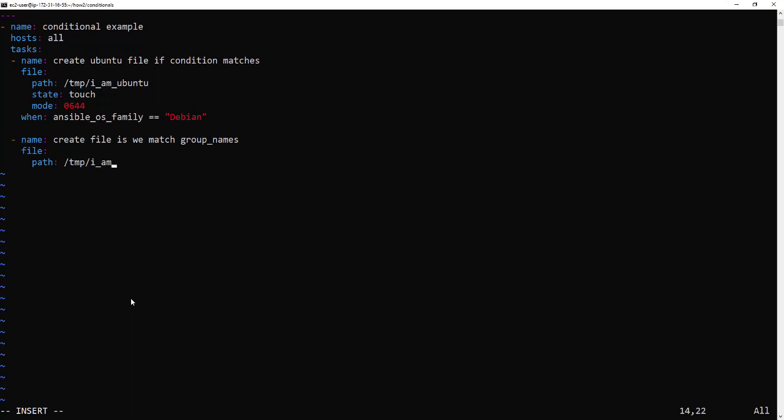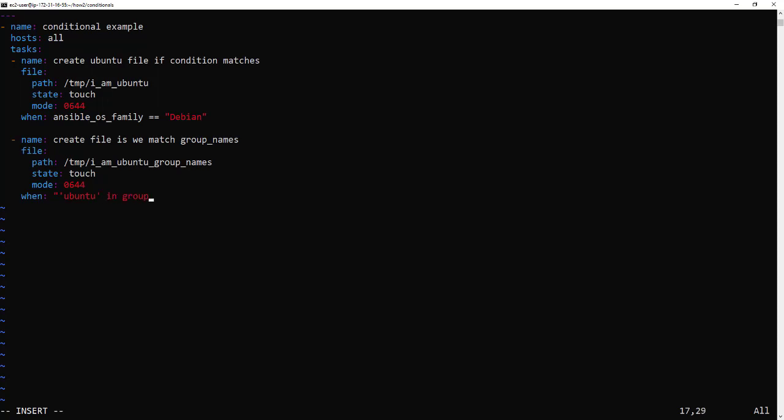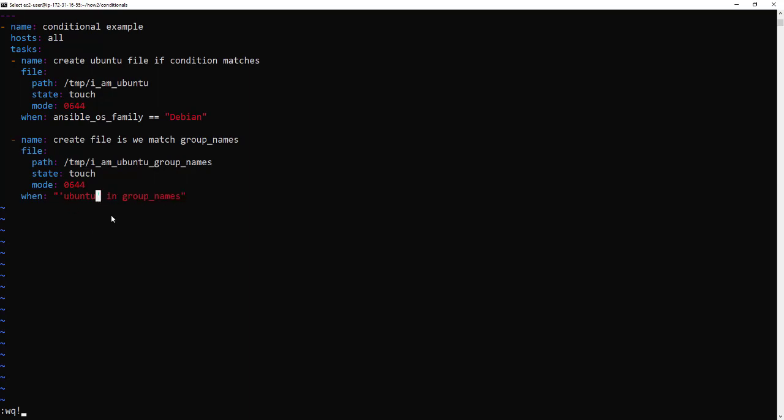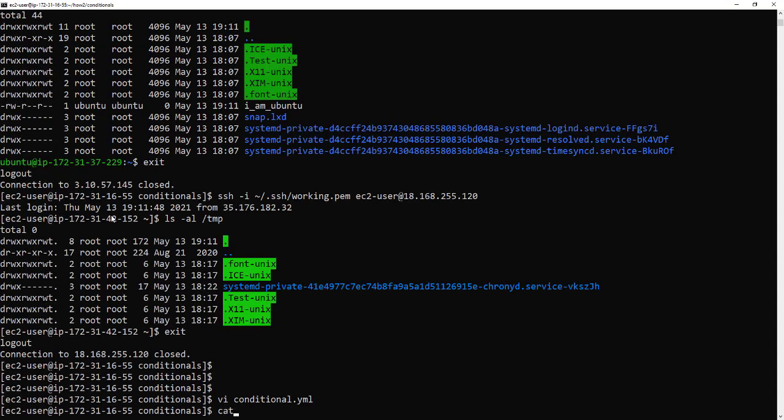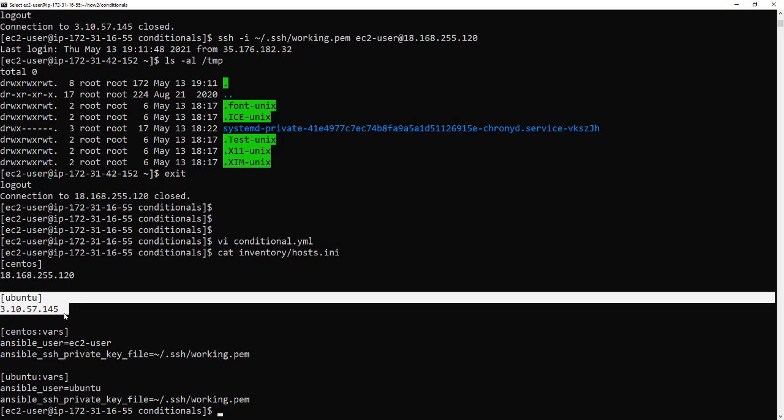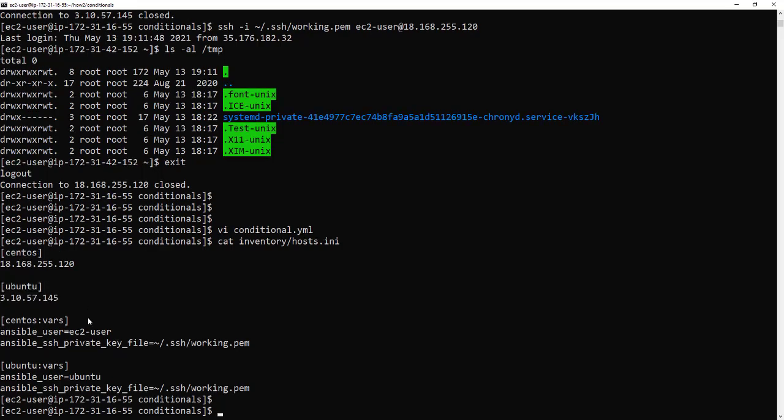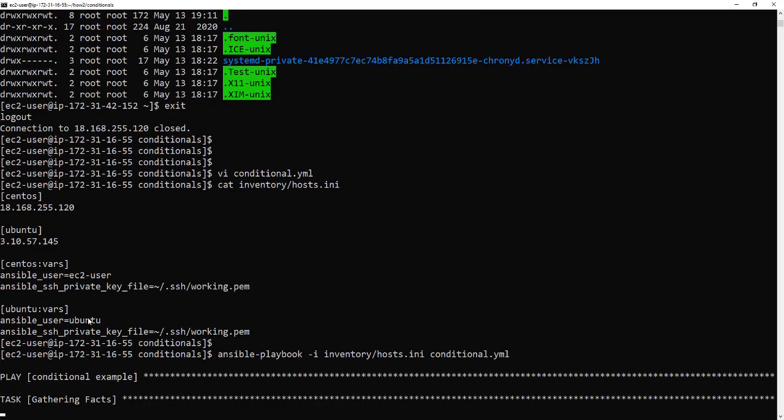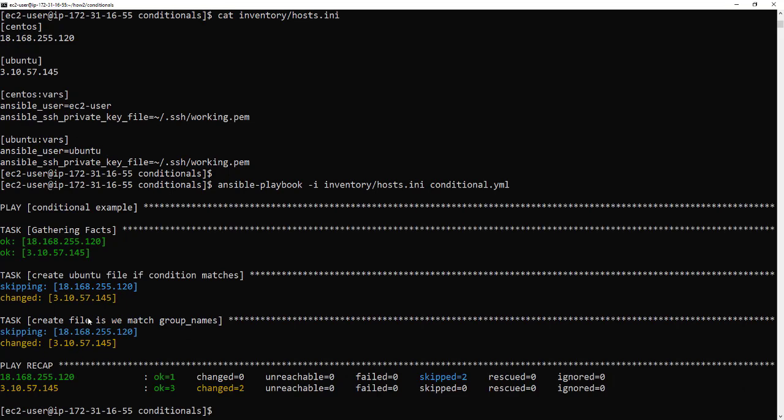So again we're going to create a file just so we know it's from the group names we're going to call it group names at the end and then all the usual. And the condition this time is going to be so the condition is Ubuntu in single quotes and then it will be in group names and that's it like group names it's almost like a magic variable. Okay so if we save that, let's have a quick look in the inventory so we can see that Ubuntu is in there so it should only run on the servers that are in the Ubuntu group name so now we should end up with a second file on Ubuntu.